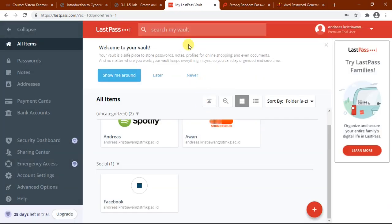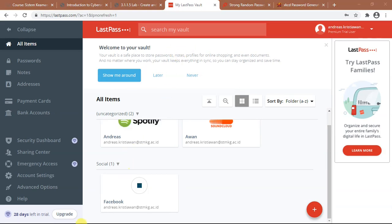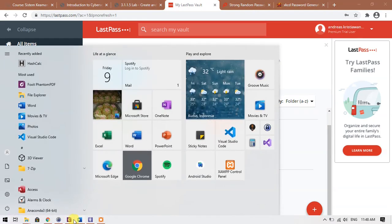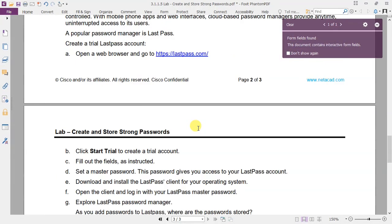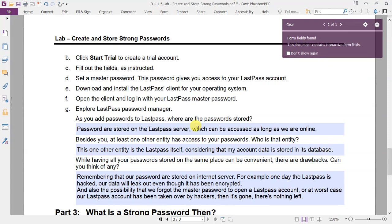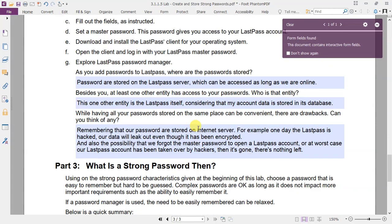OK, let's get back to the guide. After we explore LastPass password manager, there are some questions.